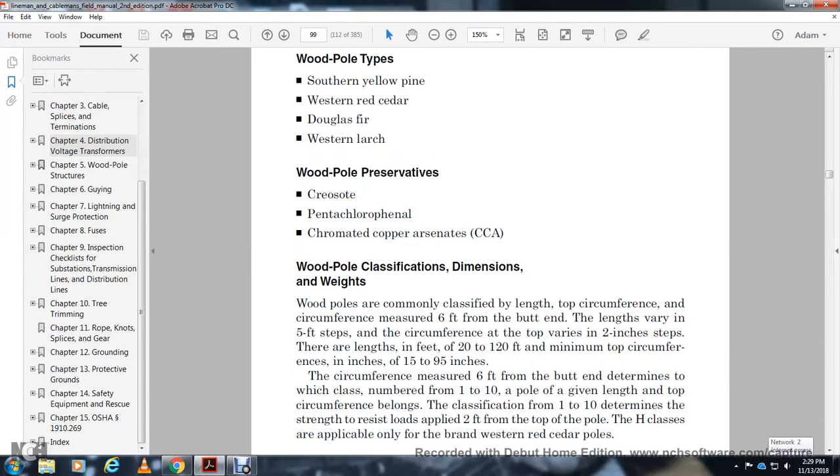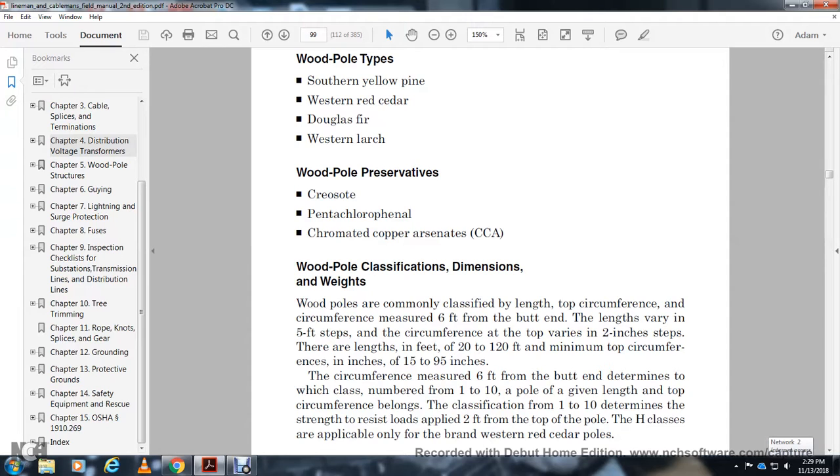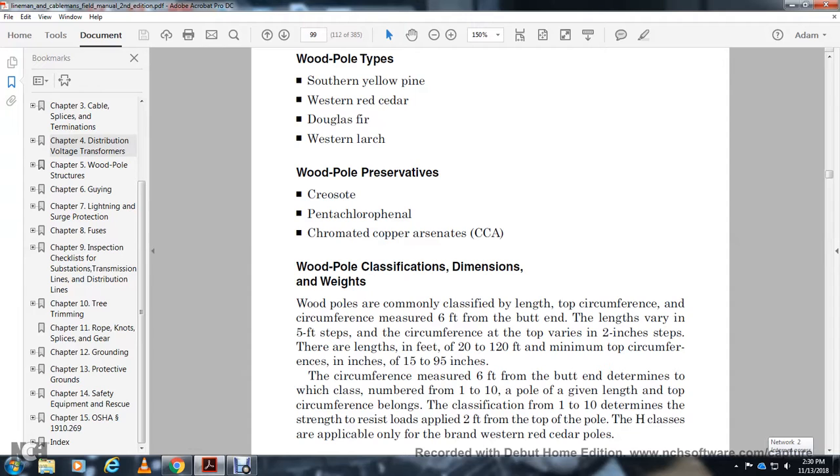Wood pole classification, dimensions, and weight. Wood poles are classified by length, top circumference, and circumference measured six feet from the butt. Lengths range from 20 to 120 feet with minimum top circumference of 15 inches. Circumference measured six feet from the butt determines the class, numbered 1 through 10. A pole's length, top circumference, and classification determine its strength to resist loads from two feet at the top. Height classes are applicable only for southern yellow pine and western red cedar poles.